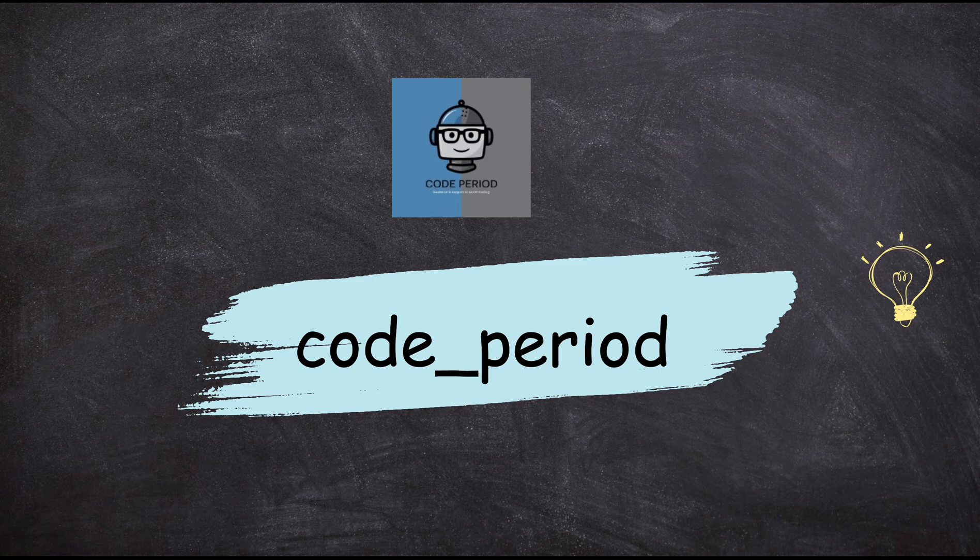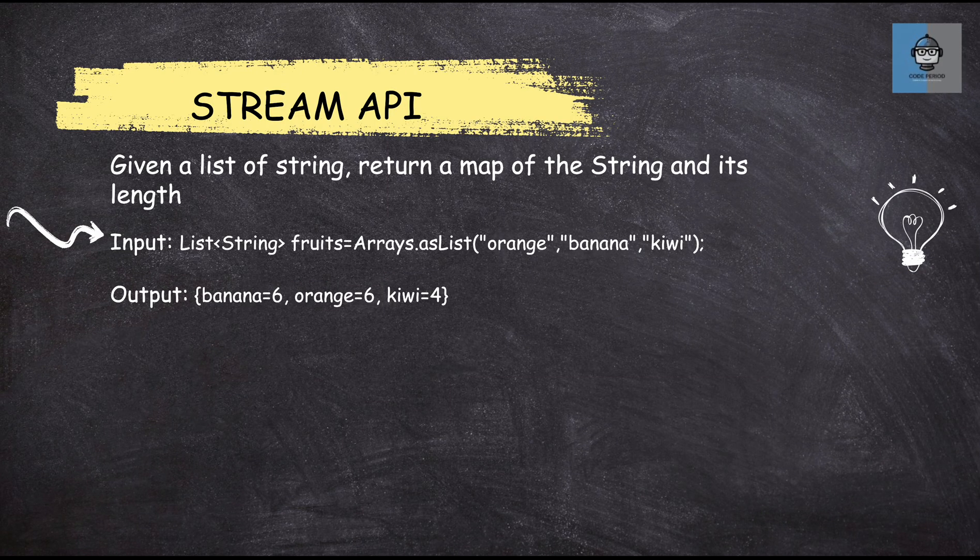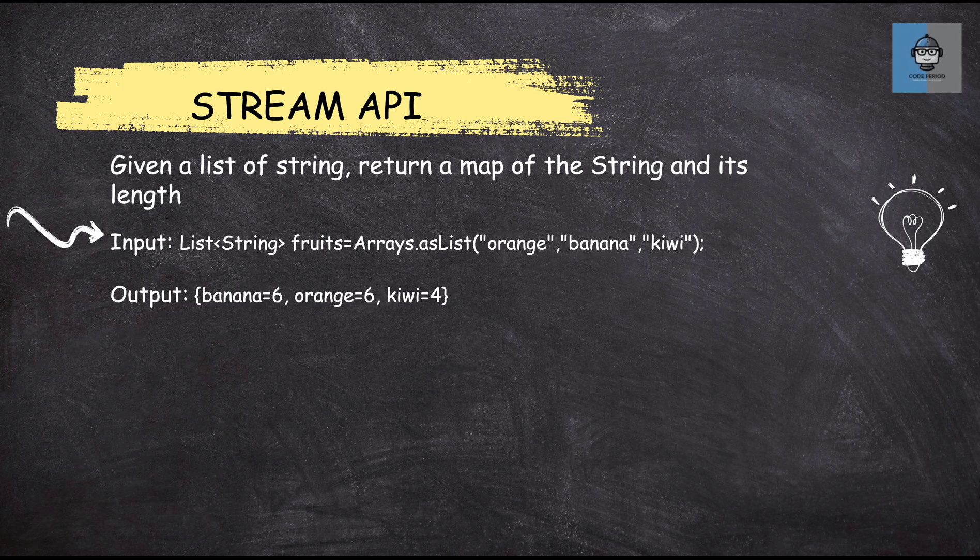Hey guys, welcome back to my channel. So today we are going to look at a Stream API problem that is given a list of strings, return a map of the string and its length.